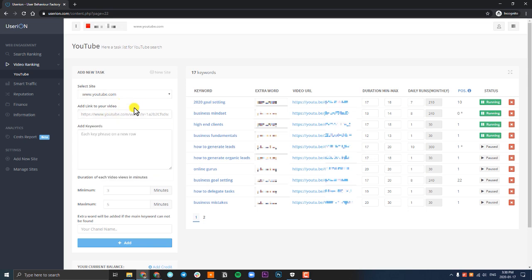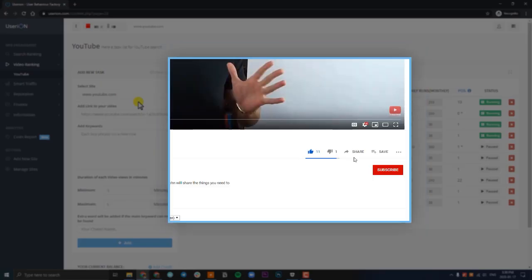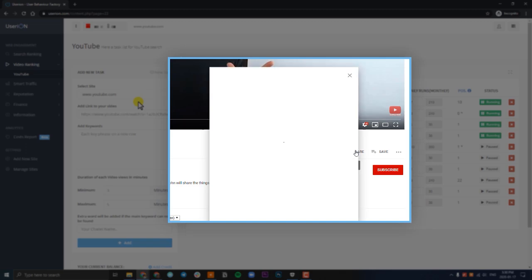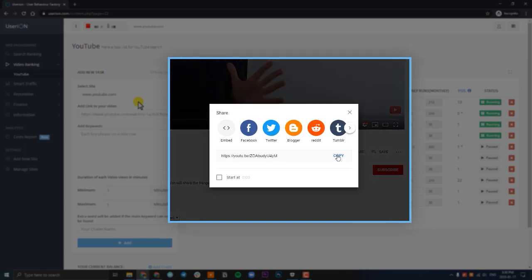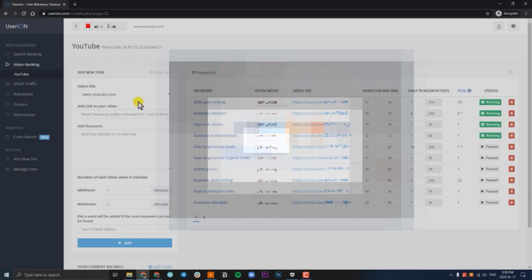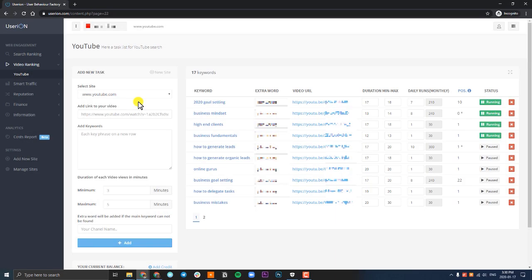Now when you're pasting the link, make sure you're pasting the full YouTube URL. The best thing you can do is go to your video, click on share, and then click on copy URL. This way we can ensure you're copying the right link for UserIon.